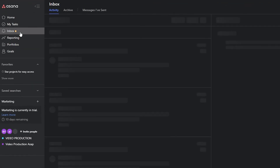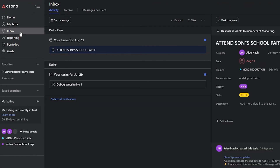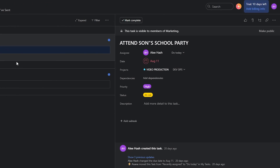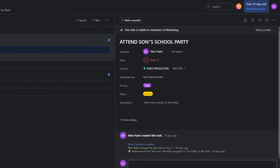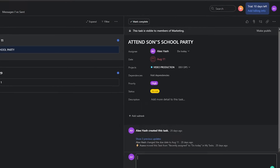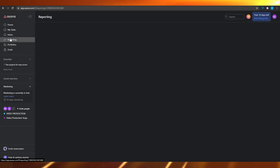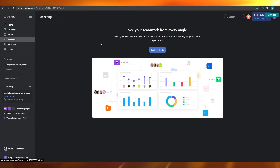In the Inbox, you can have one-to-one conversations with your team members. If someone likes or comments on something and another person replies, you and that person can keep your conversations organized in the inbox section.